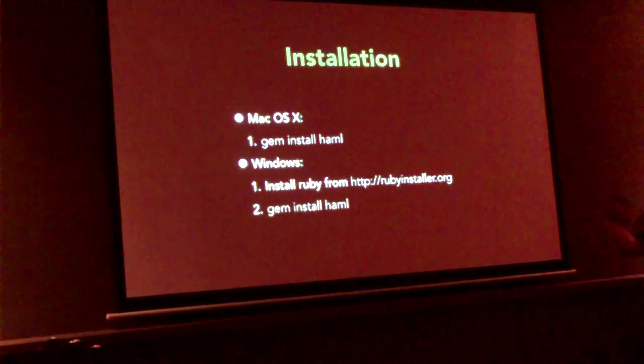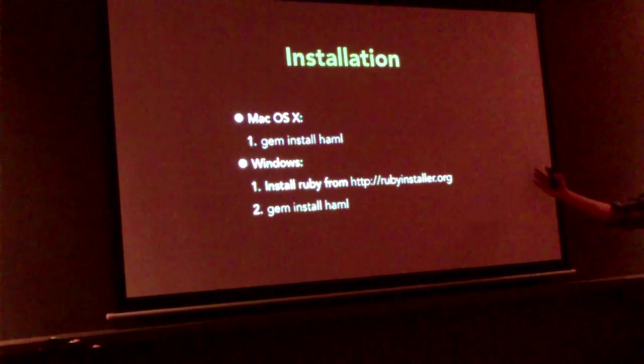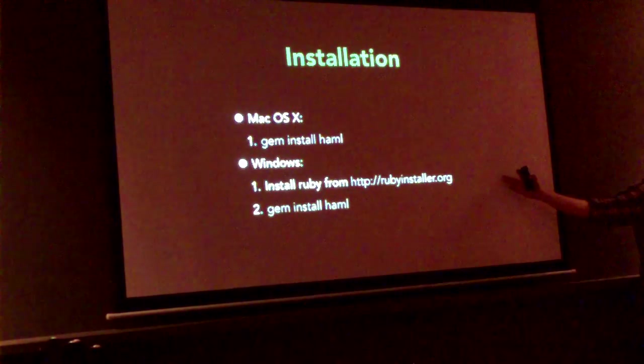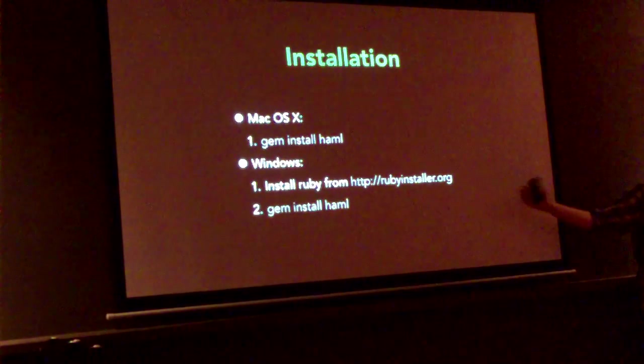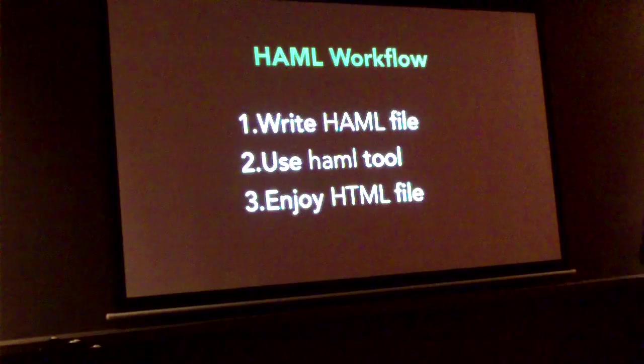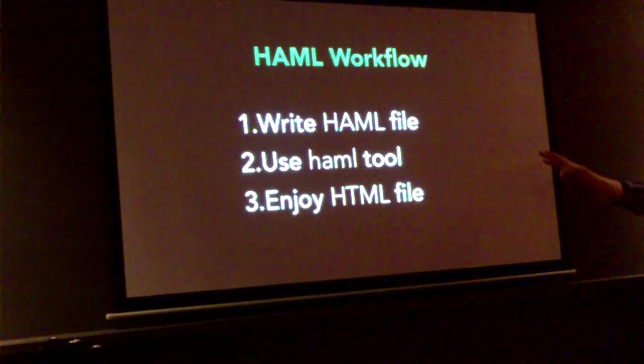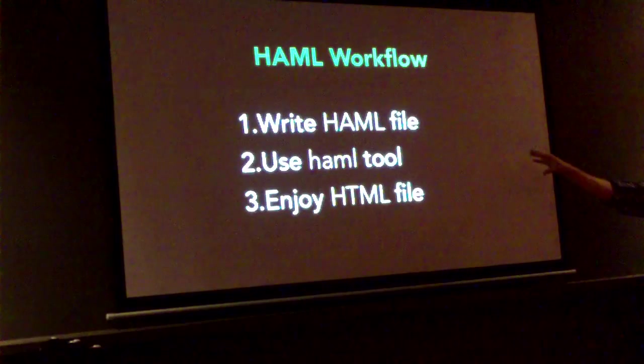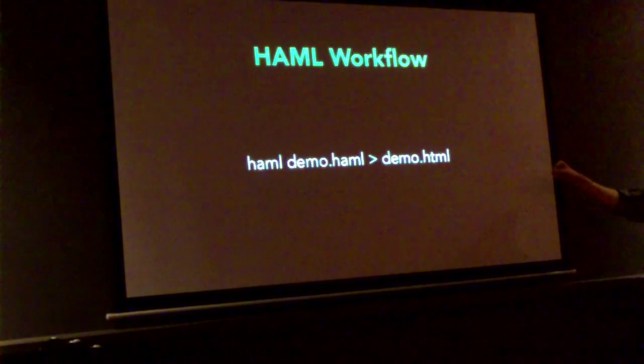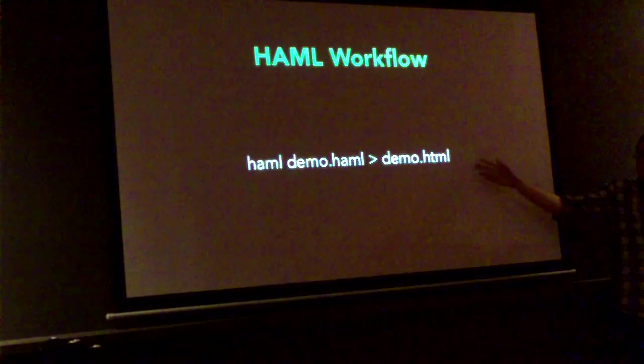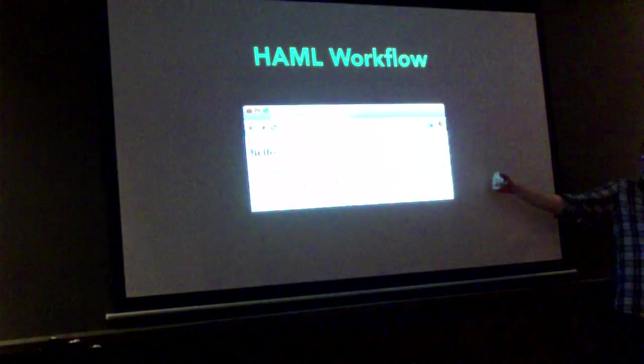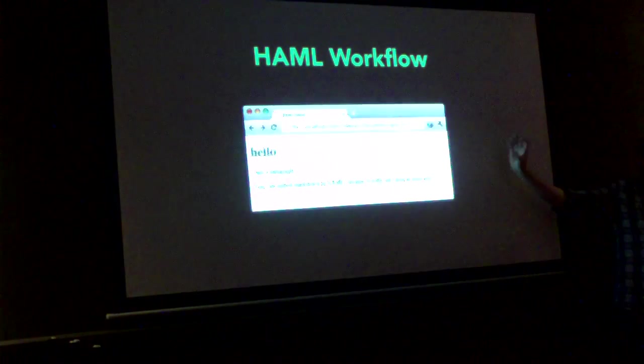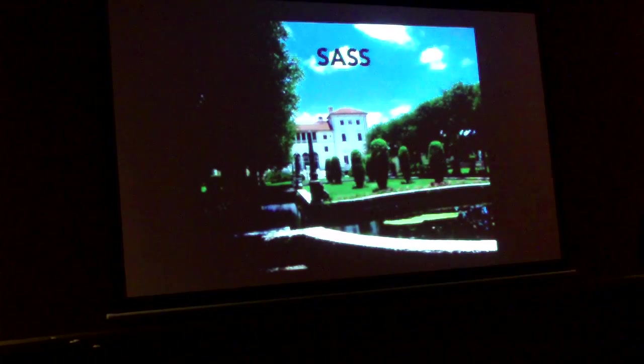So on the Mac you do gem install HAML. On Windows you visit rubyinstaller.org, install Ruby from there and then command line gem install HAML. So the workflow for HAML, just HAML in isolation, is to write the HAML file, use the HAML tool on the HAML file and generate the HTML file. This is how you run it. You give it the input file and send the output to the output file. Once you've done that, you can just open the file in your web browser and there it is. Any more HAML questions?